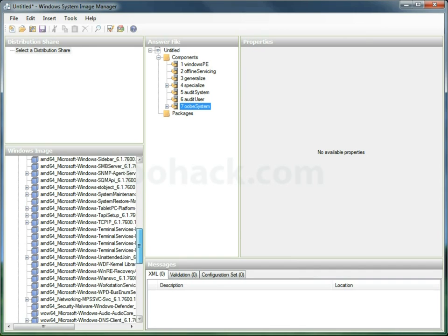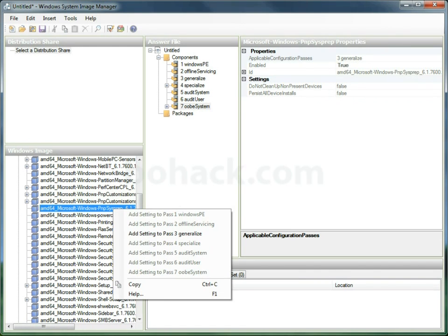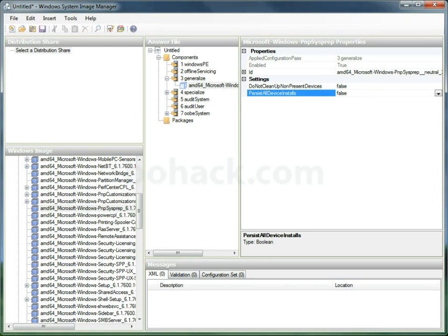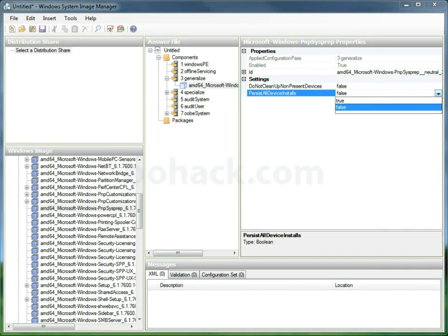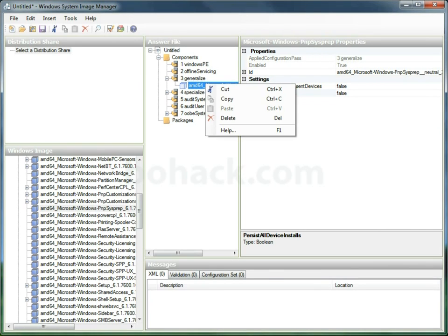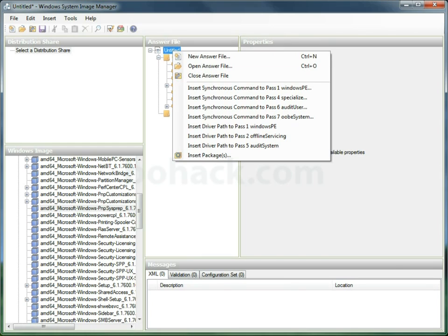Now we can set one other thing. We can set the PNP system under generalized pass and we can say persistent all devices install. What that does is it retains all device drivers on the first boot. But we're going to take that out because we're going to let it do its PNP on boot up.